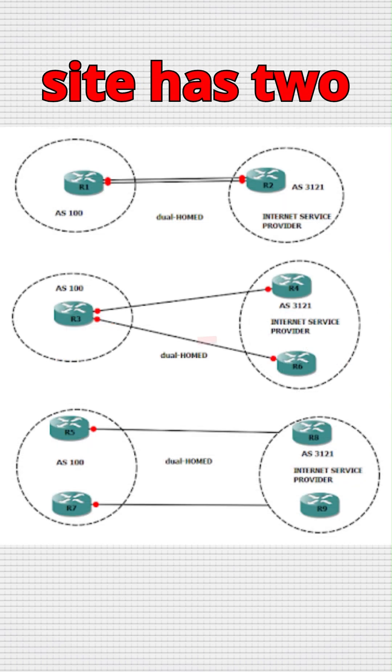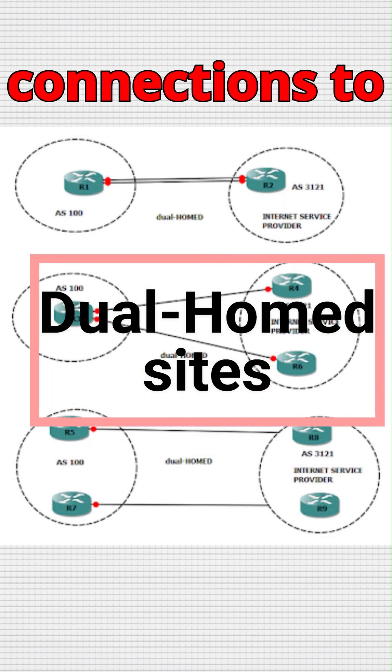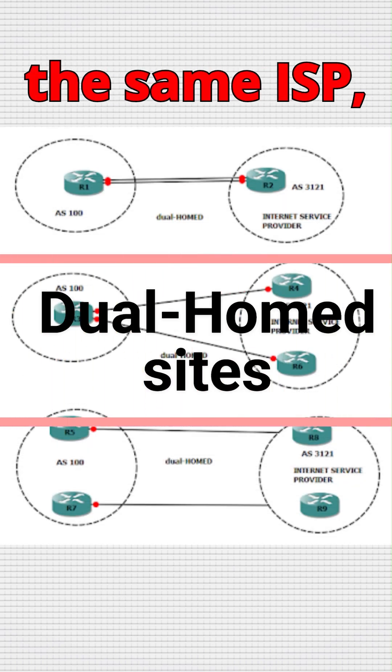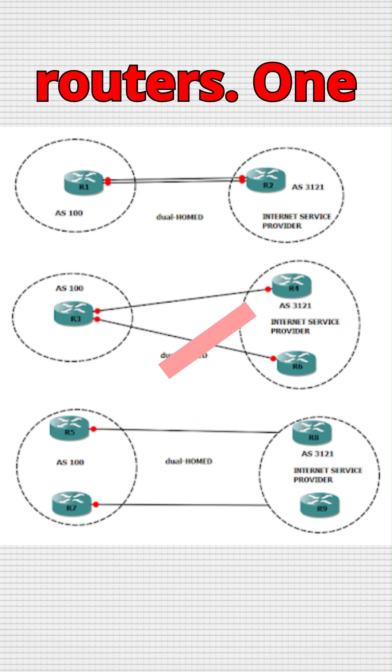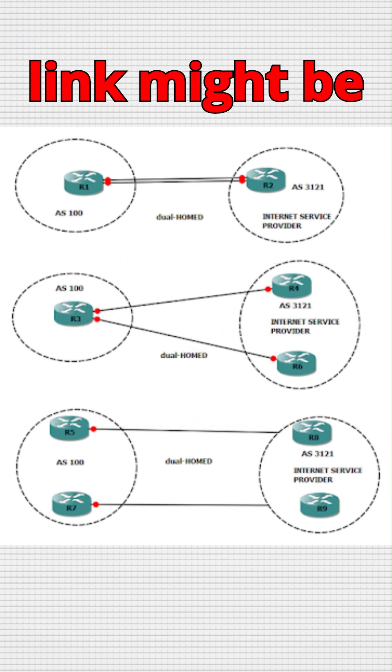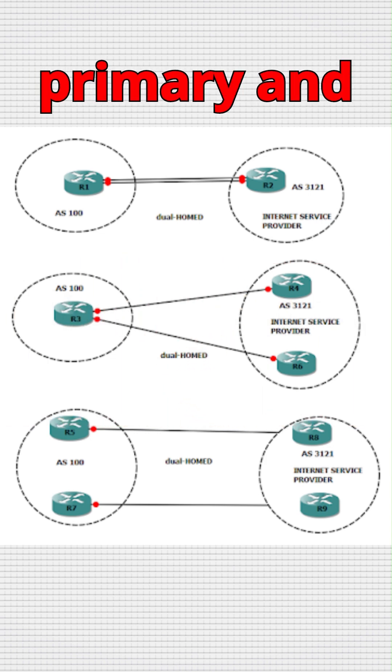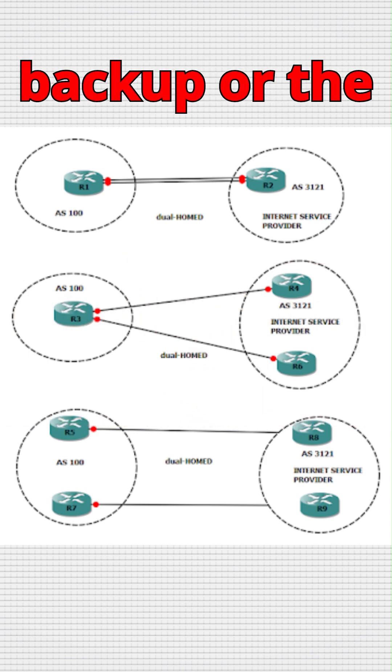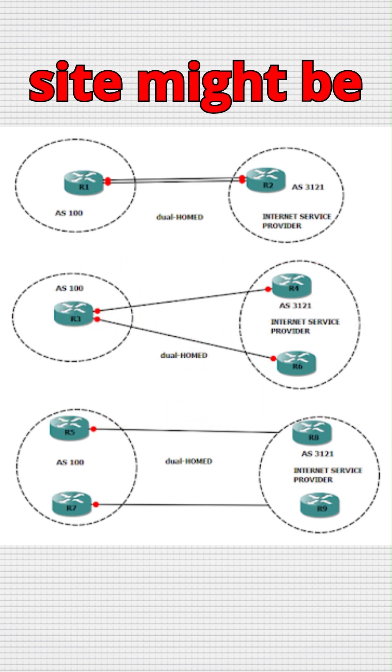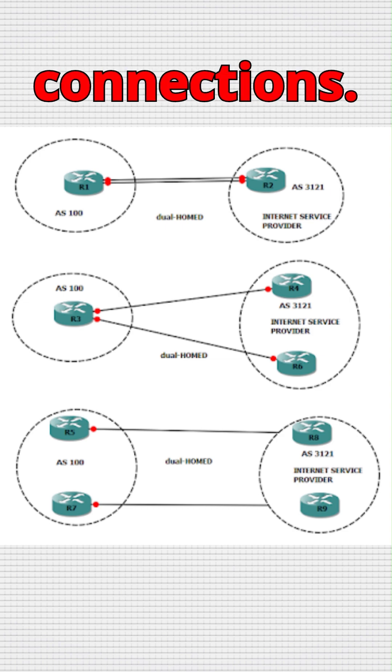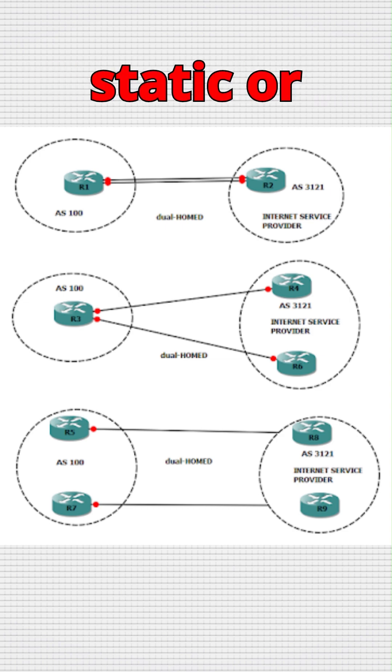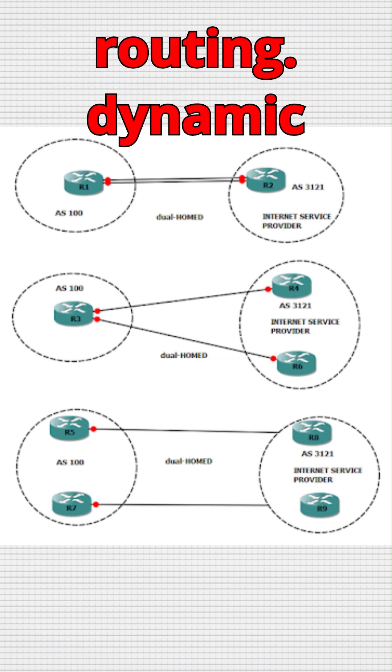A dual-homed site has two connections to the same ISP, either from one router or two routers. One link might be primary and the other is backup, or the site might be load balancing over both the connections. We can use static or dynamic routing.